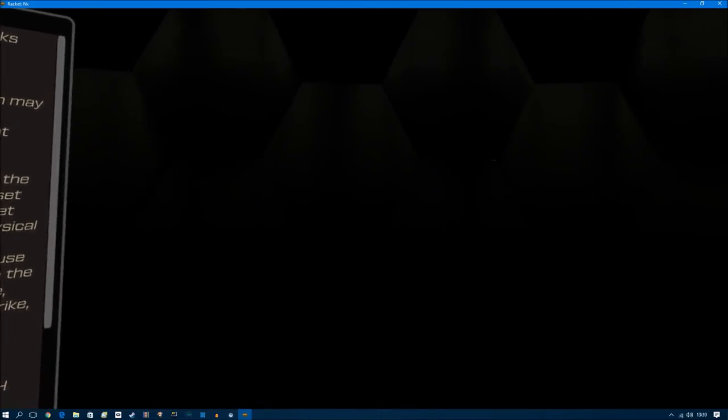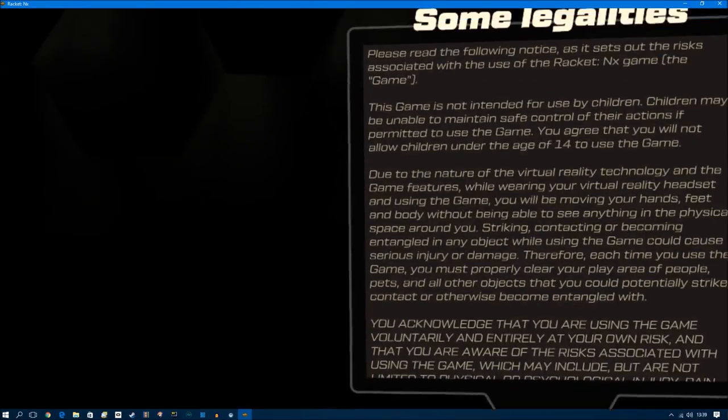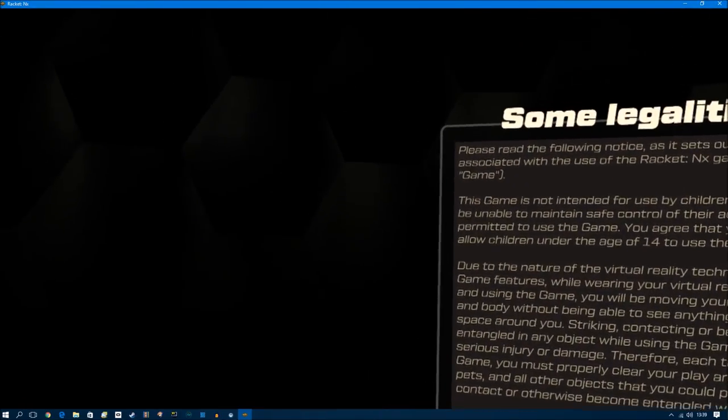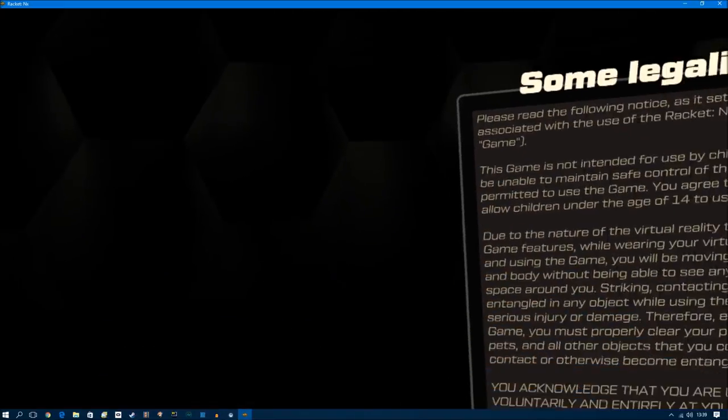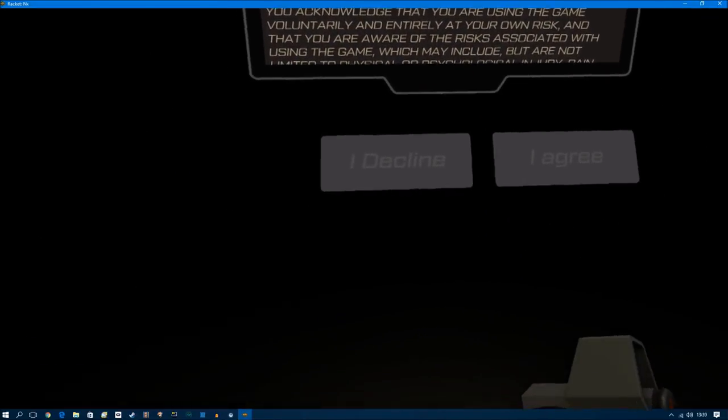Hi guys, PD here. Welcome to the channel. Welcome to another new video. This is Racket NX. It's available on Steam.